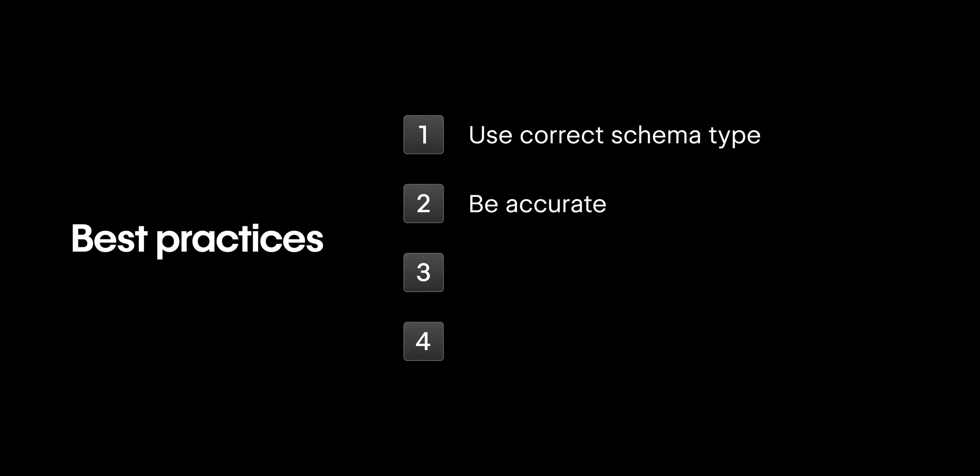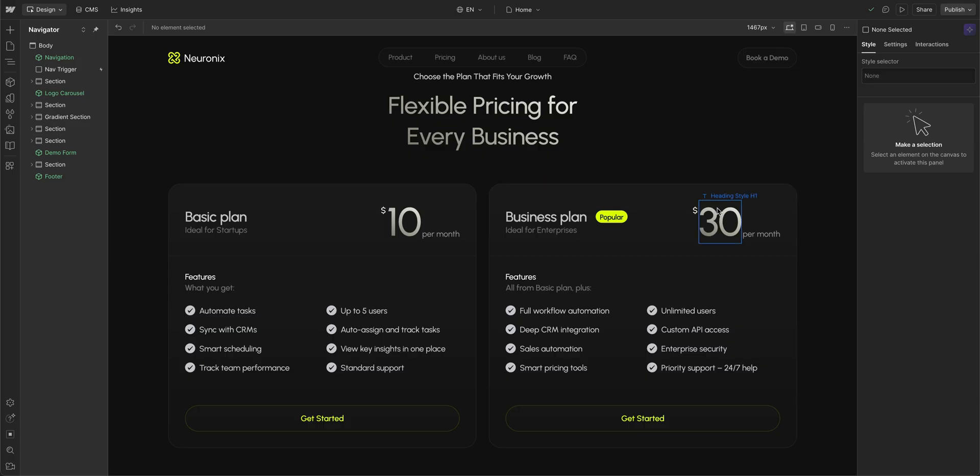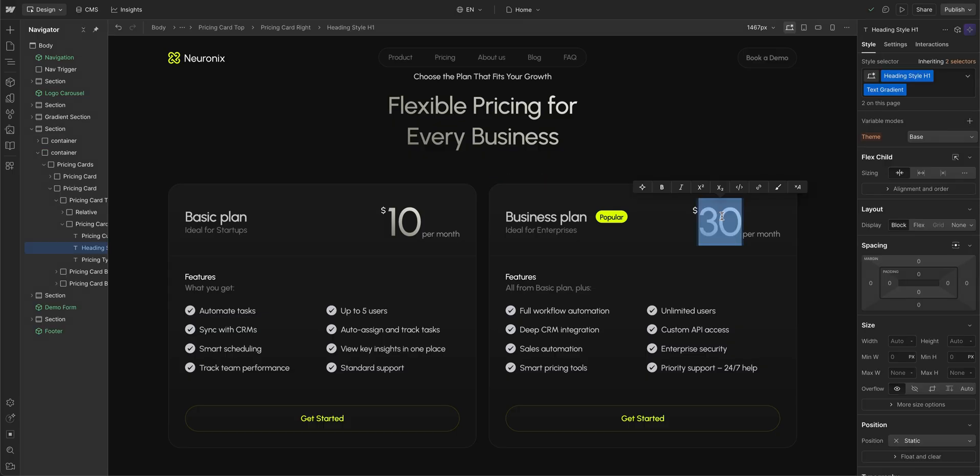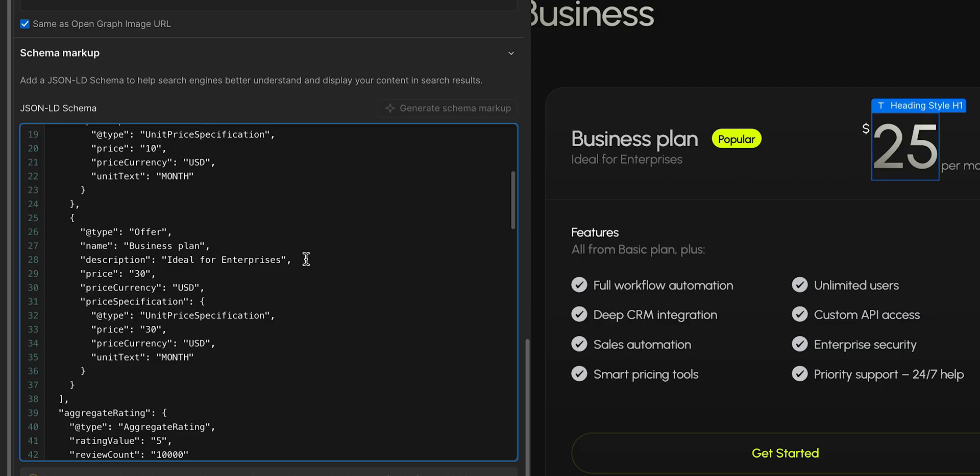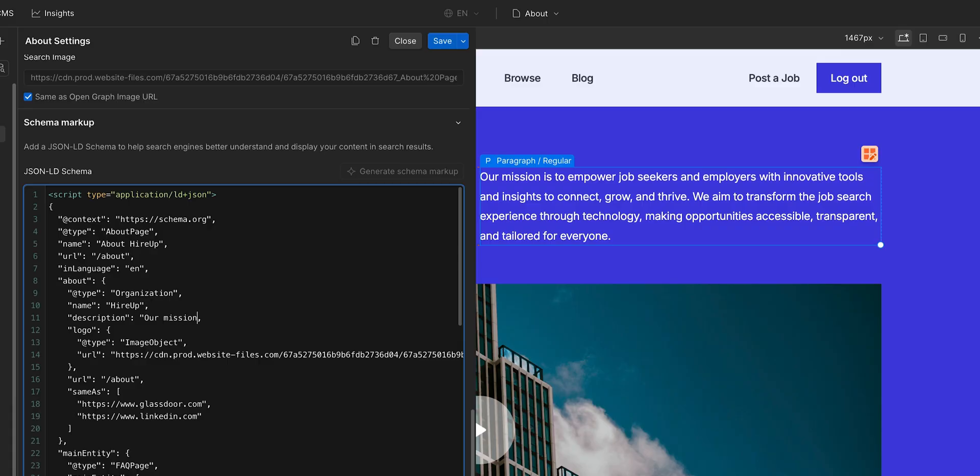Third, update your schema when the content it references changes. For example, if you update a product description, publish date, or meta description that's included in your schema, make sure those details match. Keeping your structured data consistent with your page content helps both AI and search engines trust and display your information accurately.